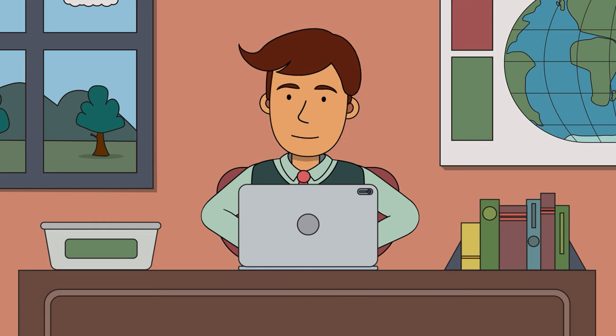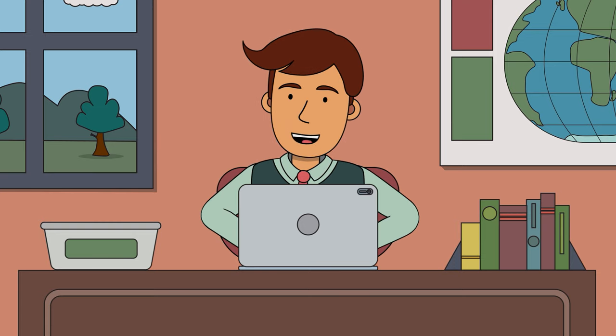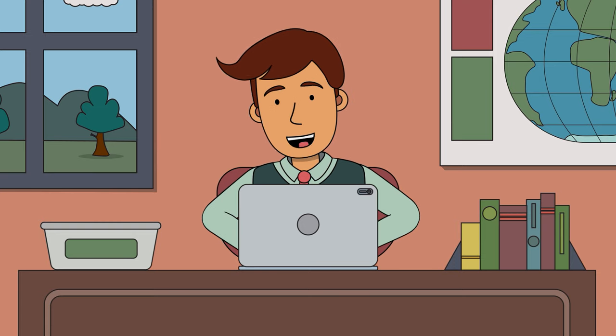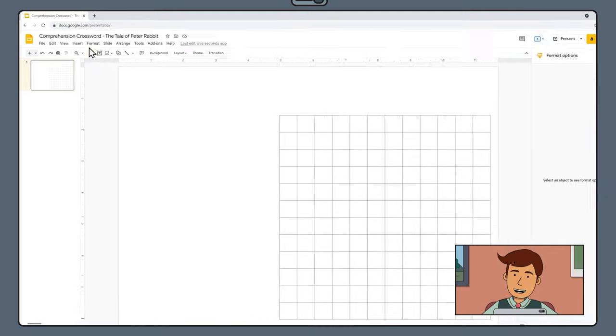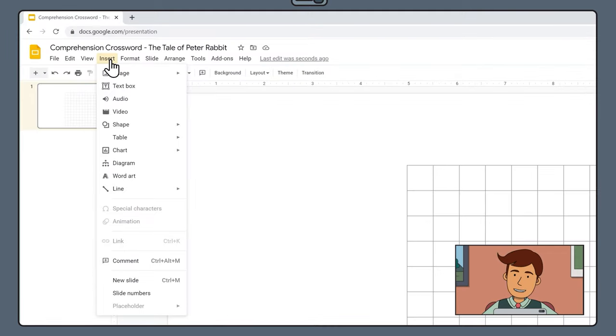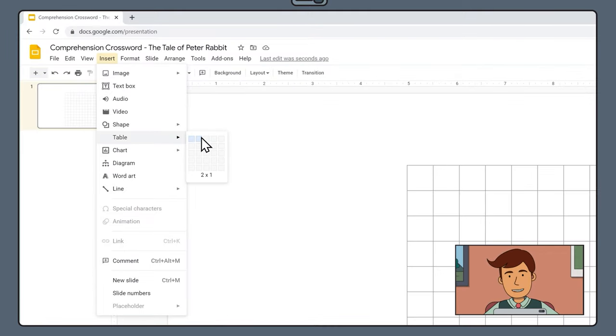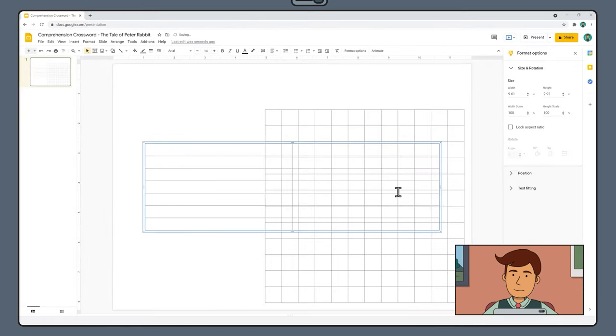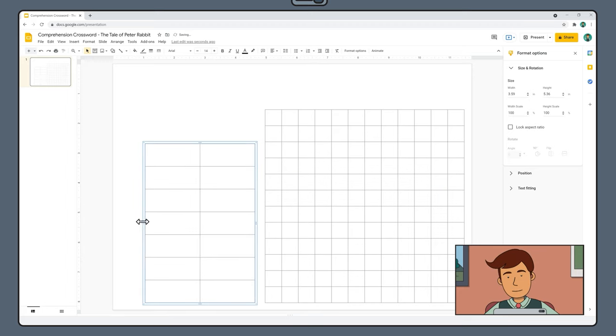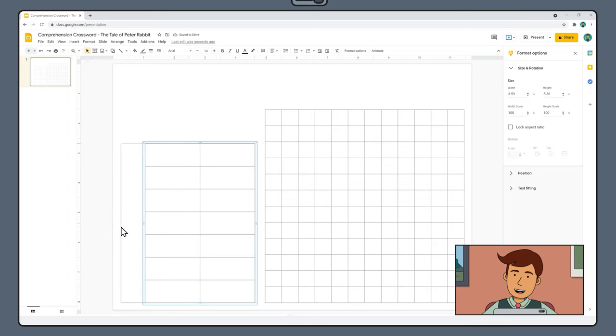The second component we are going to add is a table to house our crossword clues. To do this, select Insert Table and create a table that is 2 cells wide and 7 cells high. Drag the edge of this new table so it matches the height of your crossword table but still has a little bit of a gap around the edge.